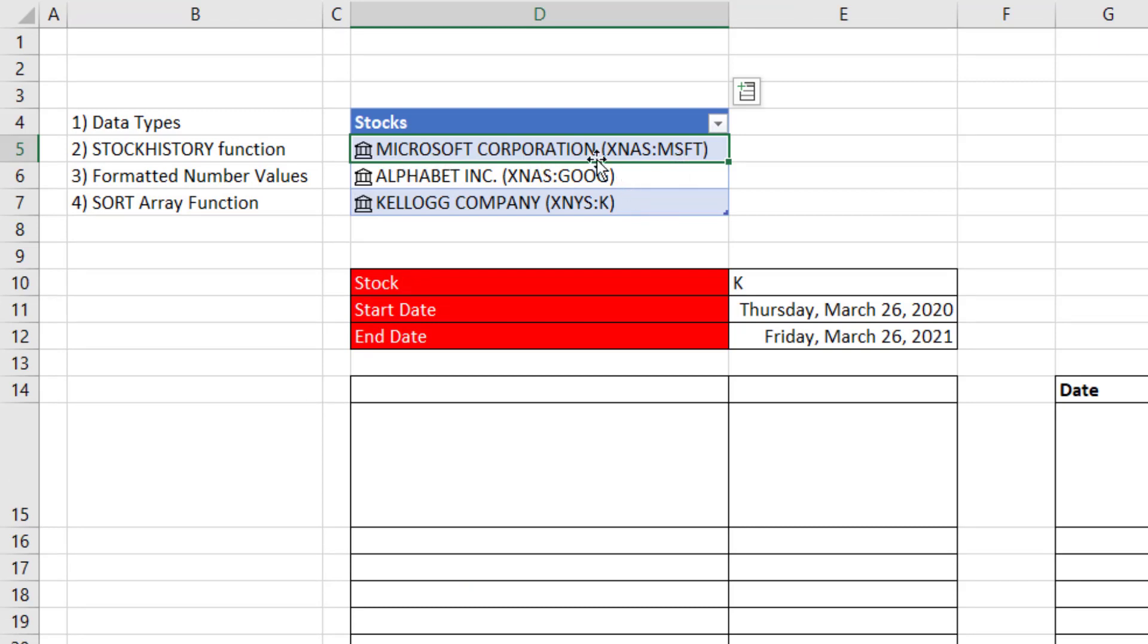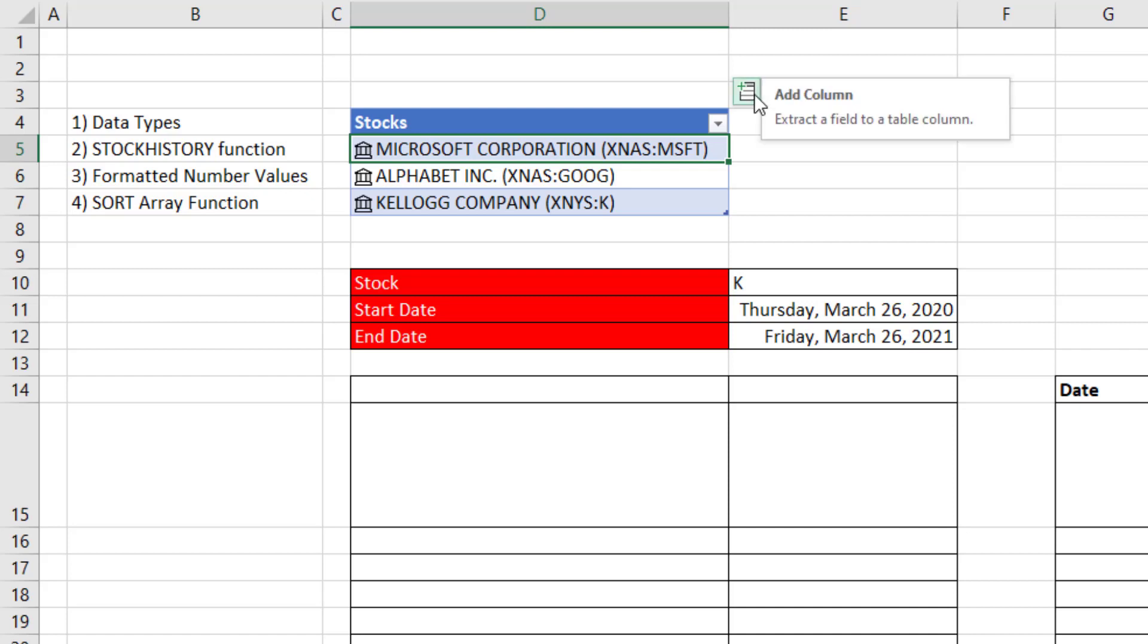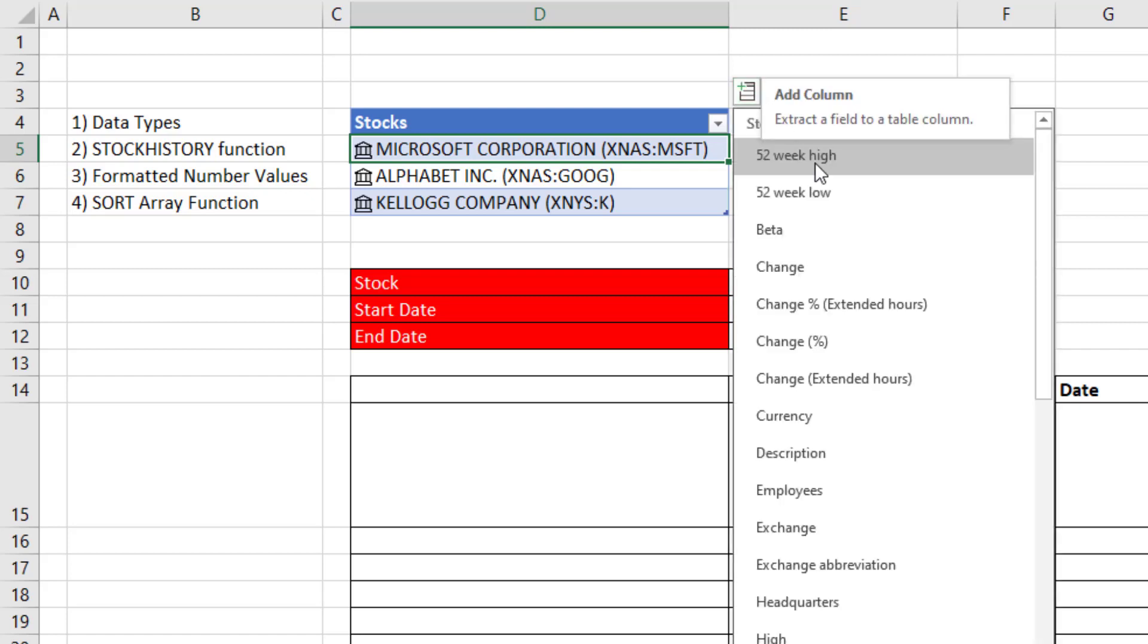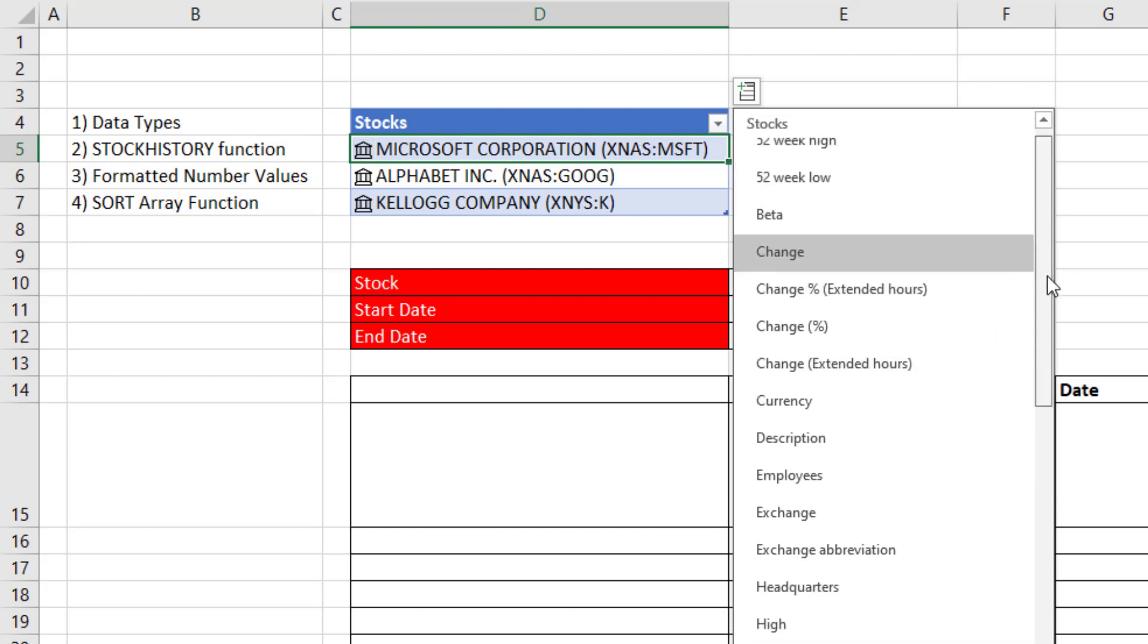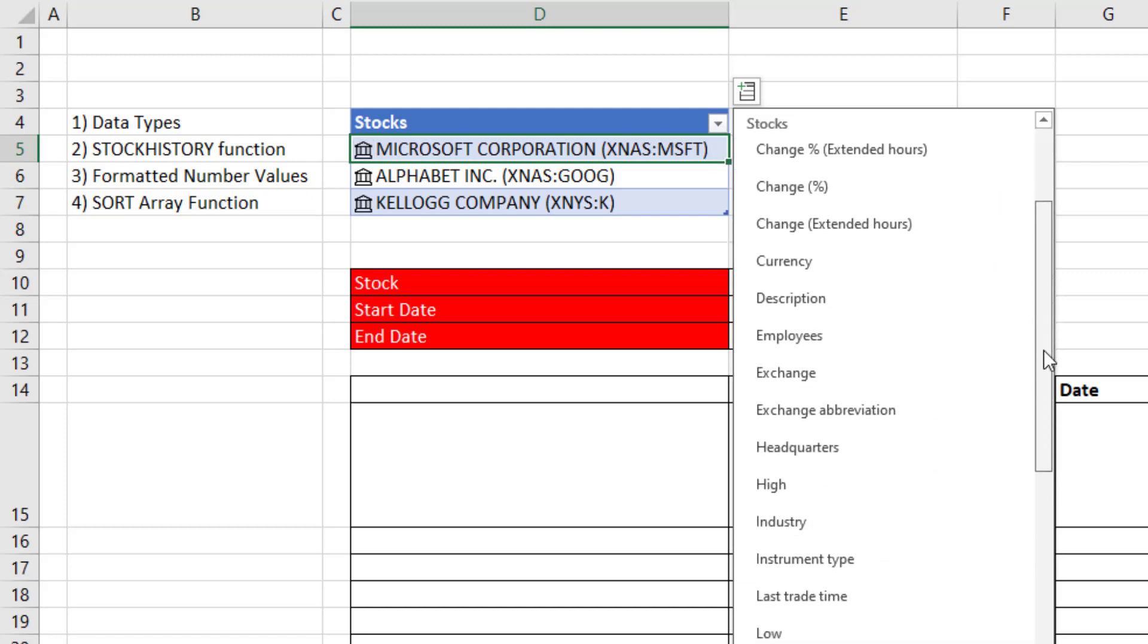Now what we see for Microsoft is the name, the exchange, and the ticker. But really that one cell right there contains a bunch of data that we can add to the table or look up. Now in the upper right corner, I'm going to click this icon to add a column. And look at that. It's looking in that cell and telling us all the data that we can extract as a column.